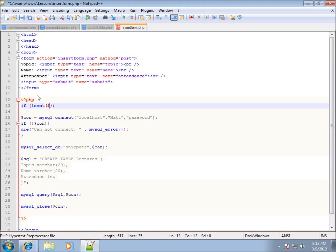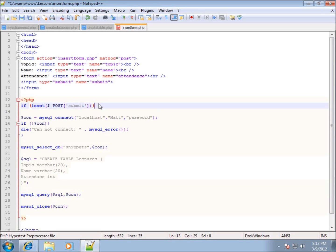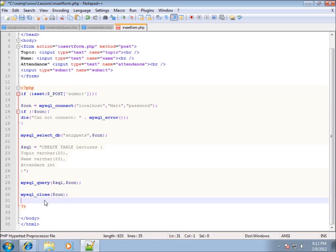Inside isset() I'll use the $_POST global array with square brackets and single quotes to check for 'submit' — make sure it's lowercase to match the name attribute. I'll add an opening curly brace so all my PHP code runs only if the submit button has been pressed, and close the curly brace just before the end of the PHP delimiter.